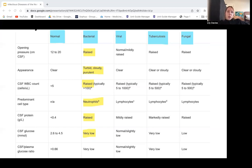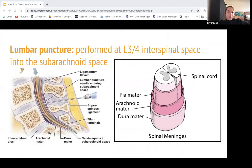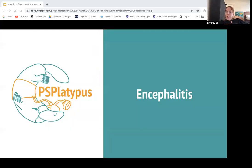Definitely learn the bacterial and viral lumbar puncture results. Here again is the lumbar puncture diagram showing where we're going with the procedure. That is all of meningitis — knowing that we treat it with antibiotics, and if it's viral, you're going to do more supportive care.